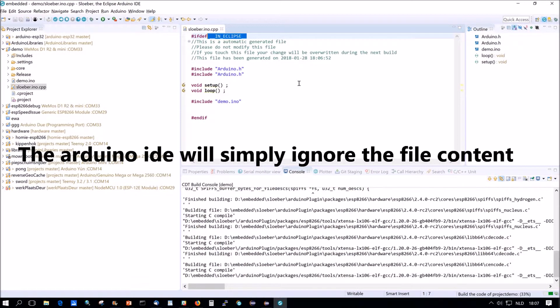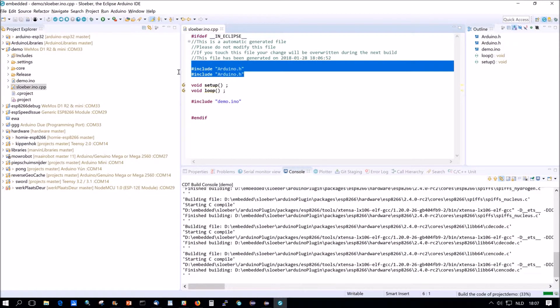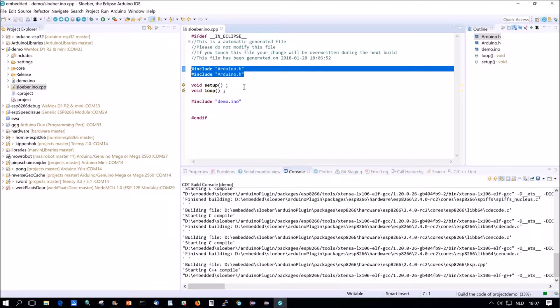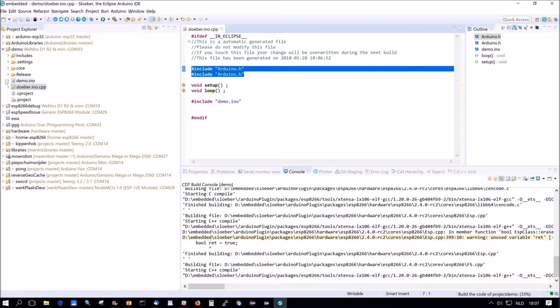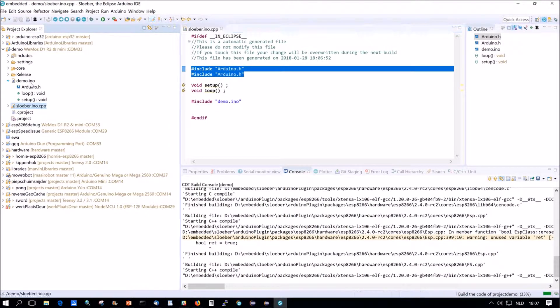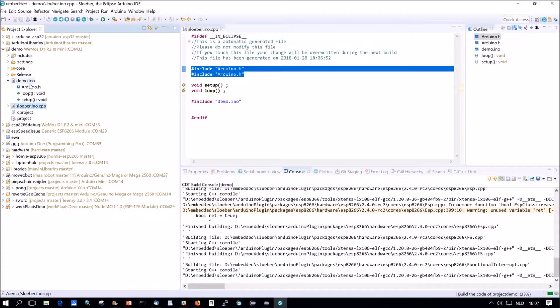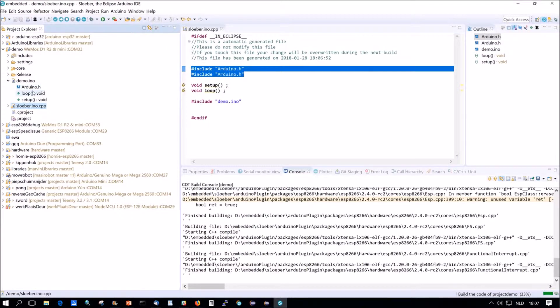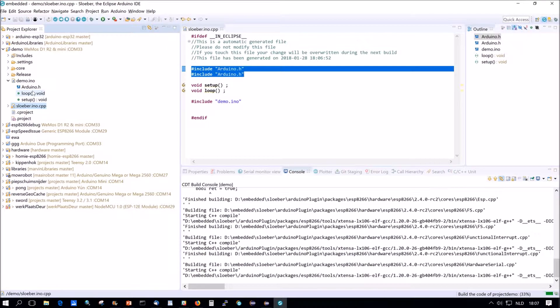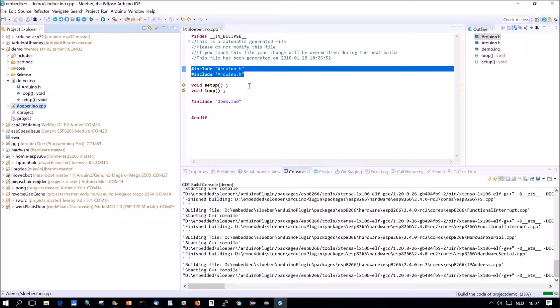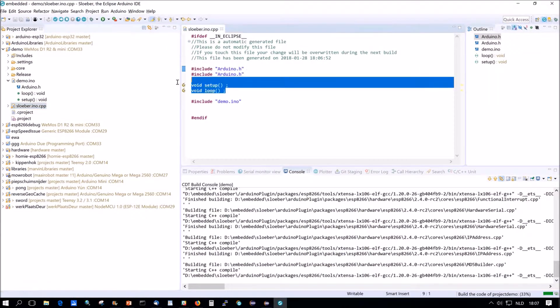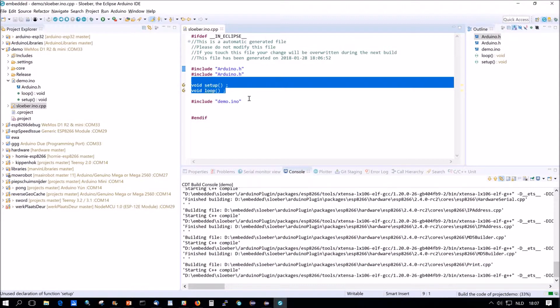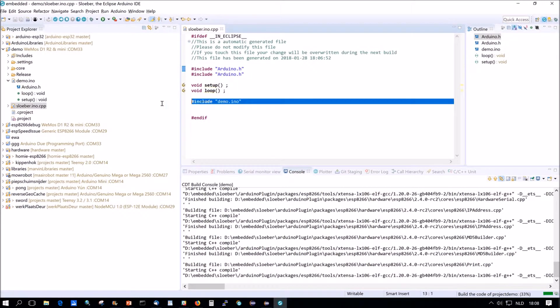Now you see here includes of Arduino.h two times. That's not a problem. That's just the algorithm. That's because the demo.ino includes Arduino.h as well. So it adds the default ones and it adds all the includes. Then it adds all the function defines and then actually it includes demo.ino.